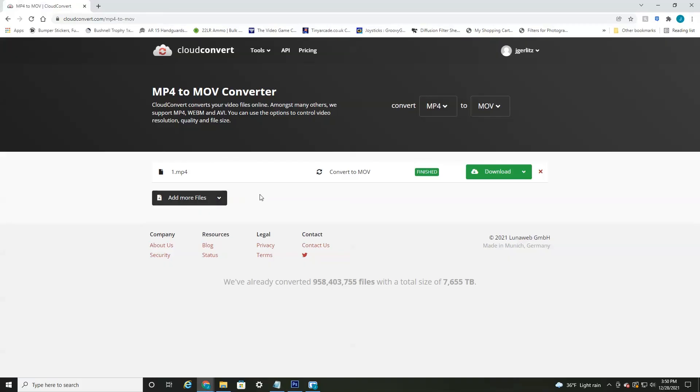So hope you found this video informative on how to convert a video to any format or actually any type of format, regardless of what you're uploading. So if you found this video informative, please give it a like and hope to see you in the next video. Bye.